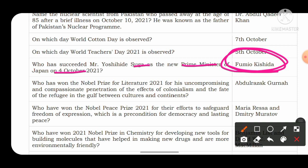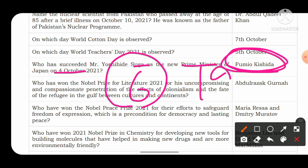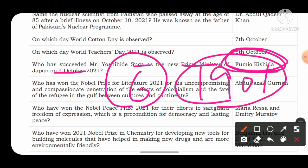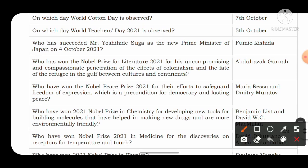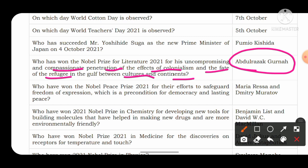Now questions related to the Nobel Prize: it is given once a year in six fields — economics, medicine, physics, chemistry, literature, and peace — and was started in 1901. The first Indian to receive a Nobel Prize was Rabindranath Tagore for his book Gitanjali. Who won the Nobel Prize in Literature for 2021 for his uncompromising and compassionate penetration of the effects of colonialism? The answer is Abdulrazak Gurnah.